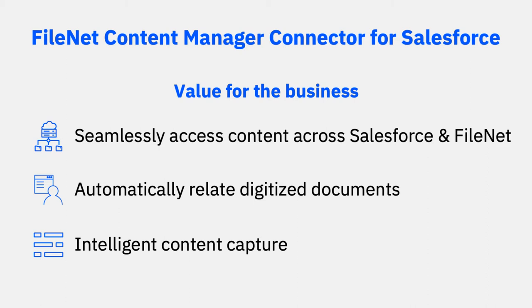The FileNet Content Manager connector for Salesforce is a native integration that allows all CRM content to be seamlessly stored and managed in FileNet. It will give all users in your organization access to the content, whether they are working in Salesforce or within FileNet Content Manager.